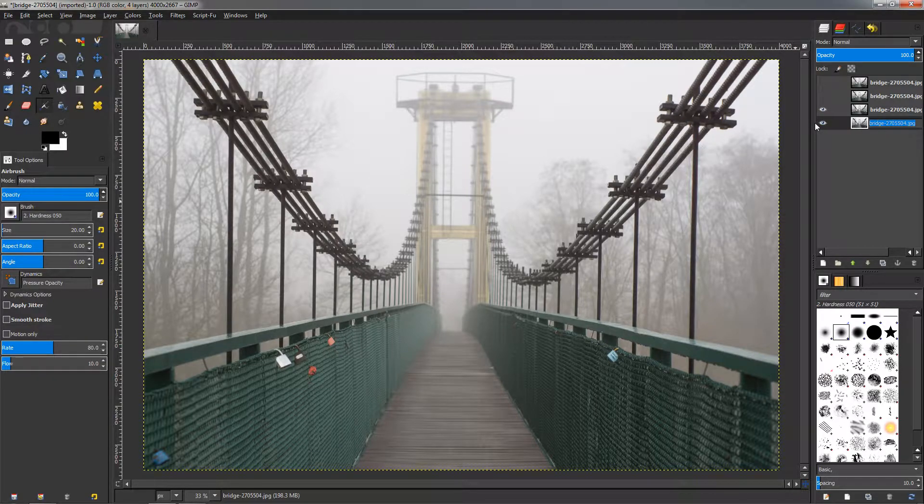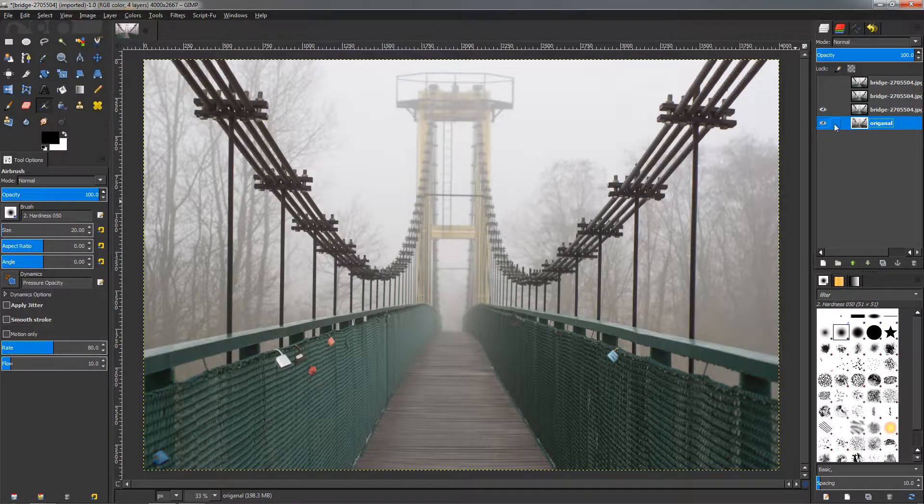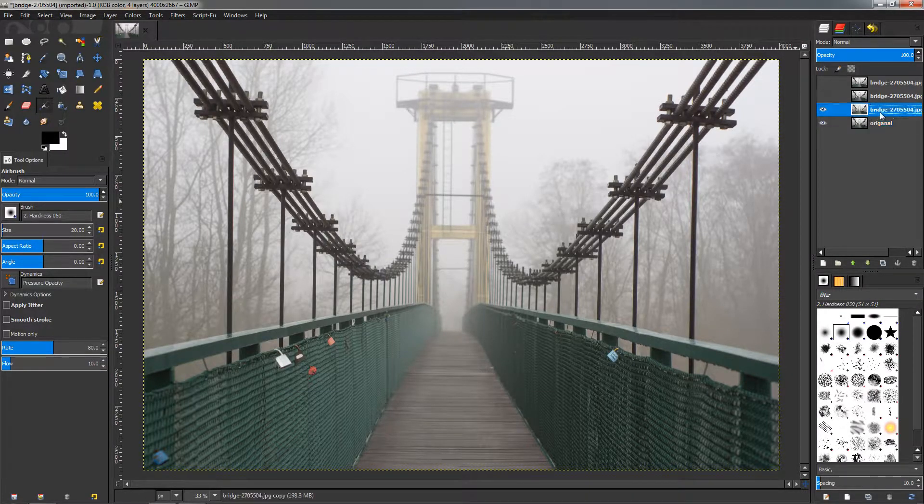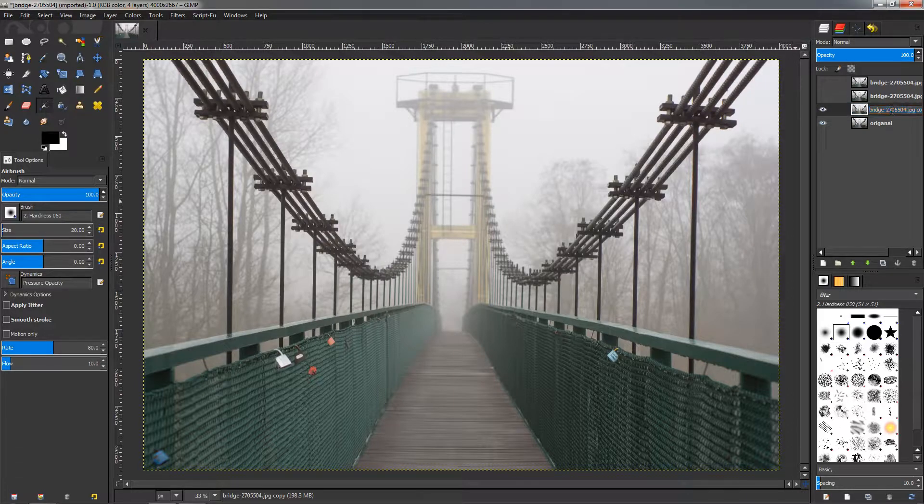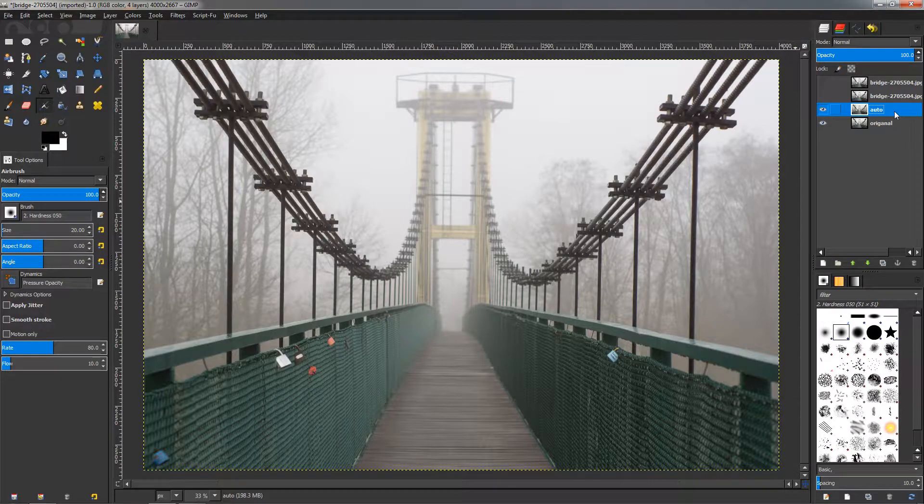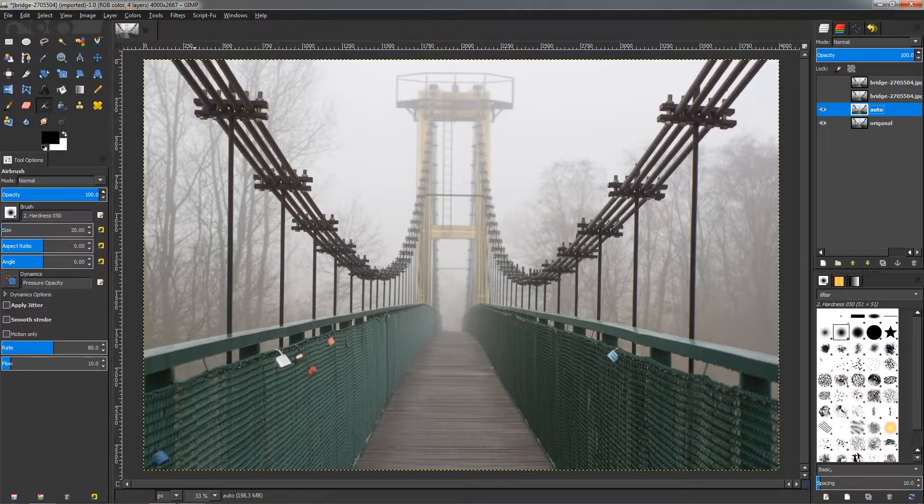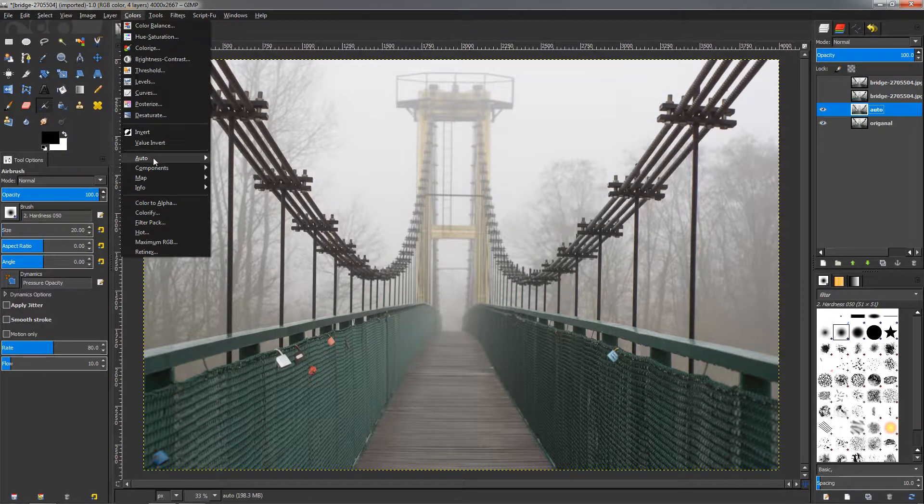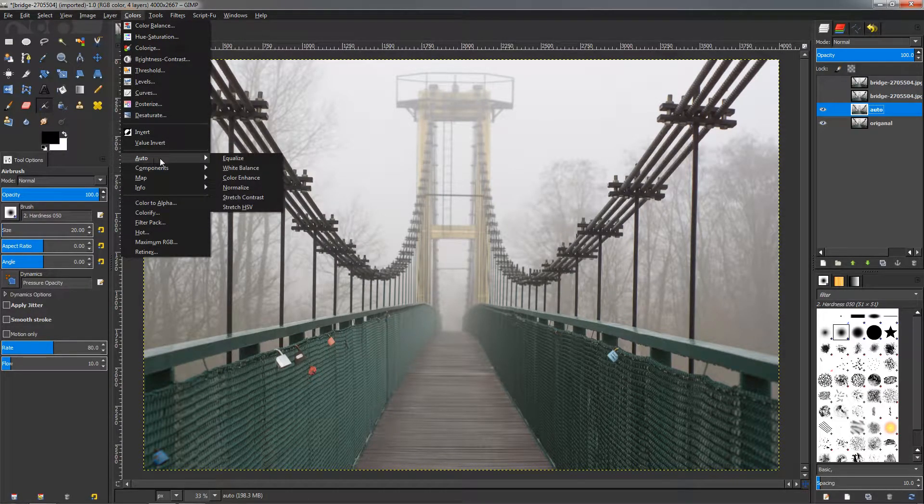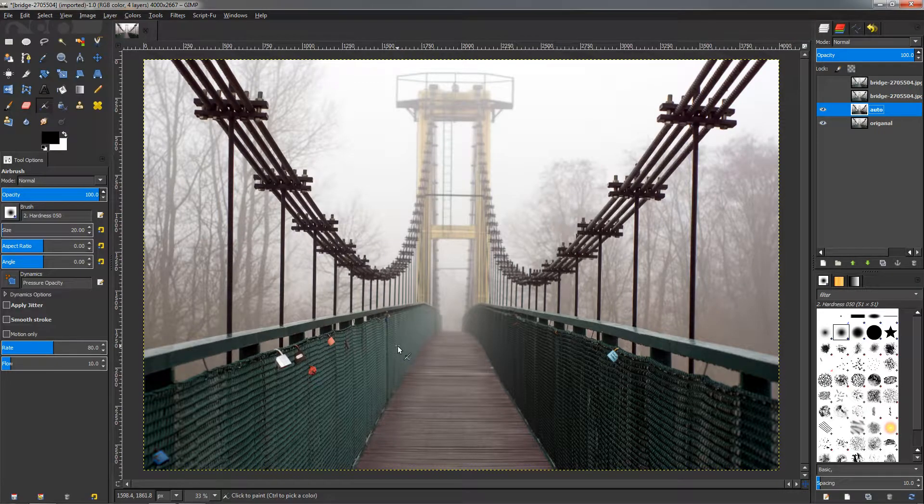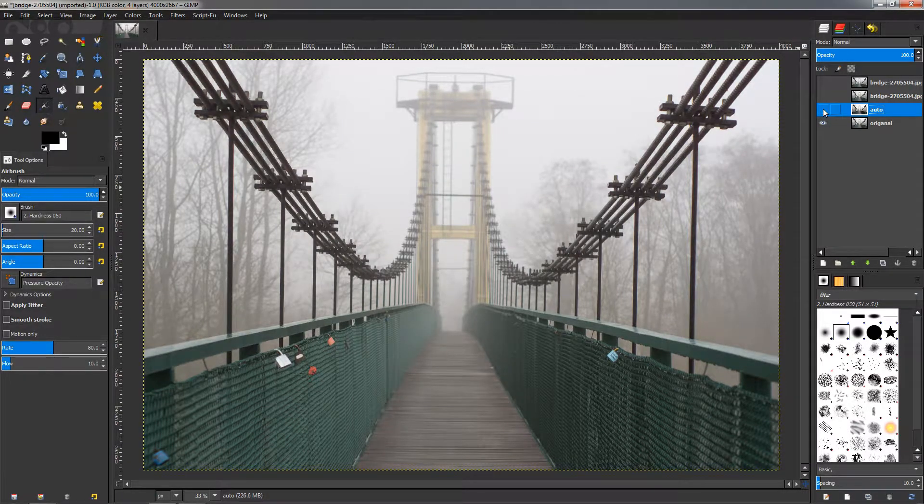Original, so we know that this is our original image. This one I'm going to call Auto because the first method that I'm going to use is very quick and easy. You can just go to the Colors menu, go to Auto, and choose this White Balance option.